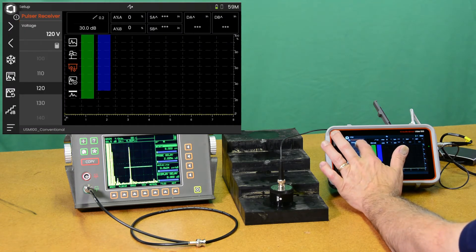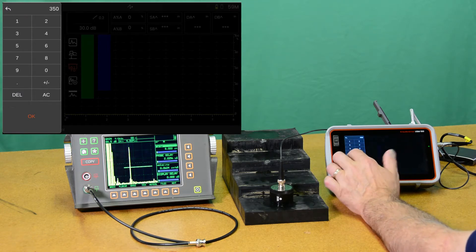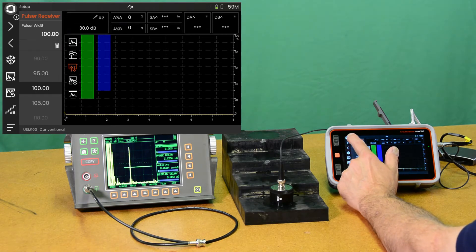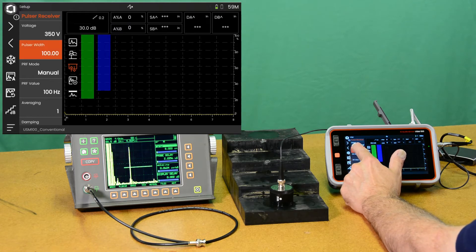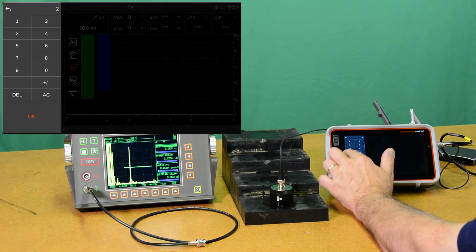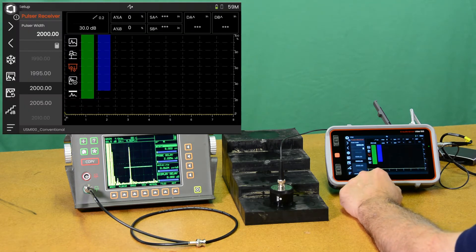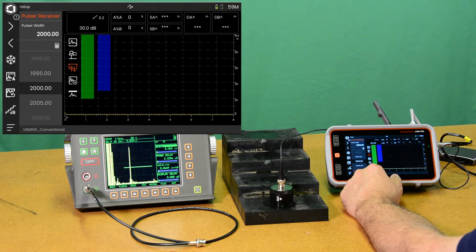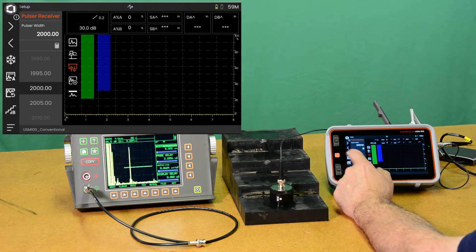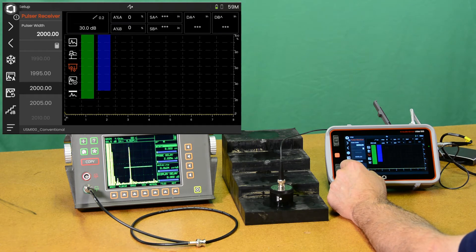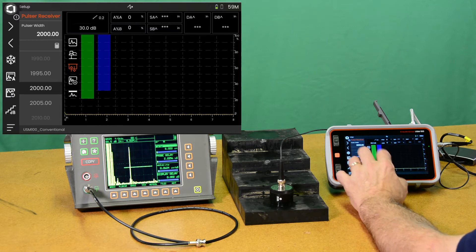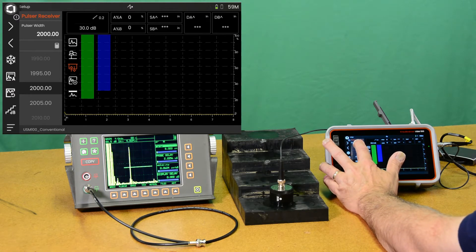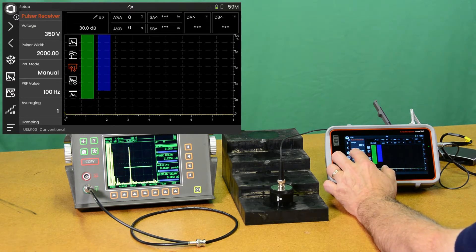We're going to max out our pulsar at 350 volts. And we're going to take our pulse width to 2000 nanoseconds. So the 500 kilohertz pulsar, one complete cycle of the ceramic is going to be 2000 nanoseconds, one over 500 kilohertz. Ordinarily, half wave, so about half of that would do well. But I found with this pulsar, all the energy we can give this probe is the best performance that we get out of it. So we're going to call that 2000.